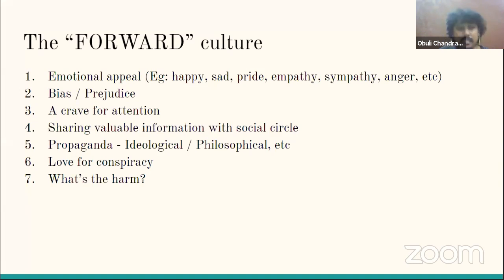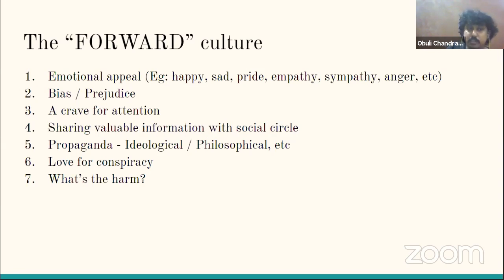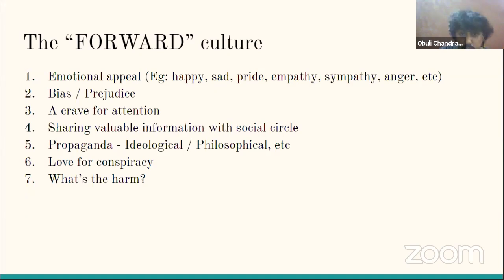Third is craving for attention — people want to share interesting information and be known in their social circles as someone who shares interesting things. Fourth, some people are genuinely concerned about sharing what they believe is valuable information. During the coronavirus time, there were many forwards about recipes or methods claiming to cure or boost immunity against the virus, and people forwarded these with good intentions.